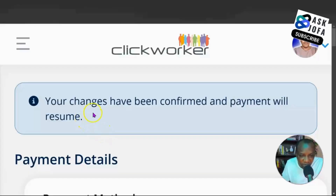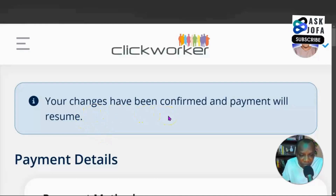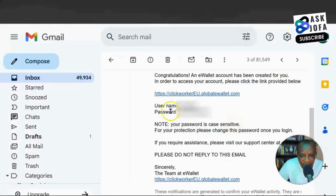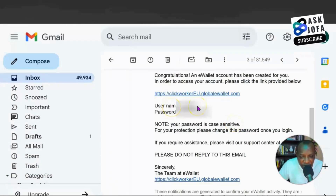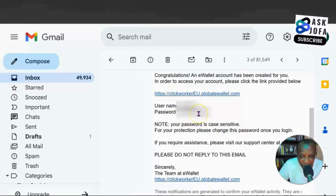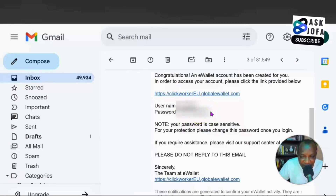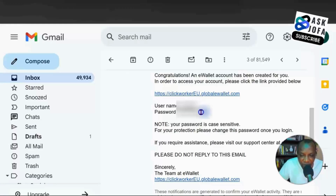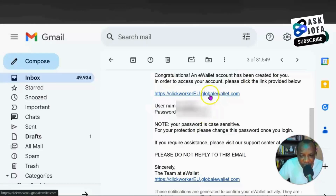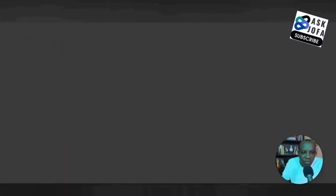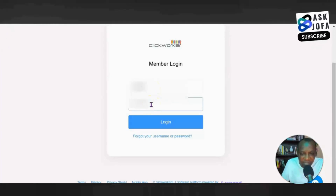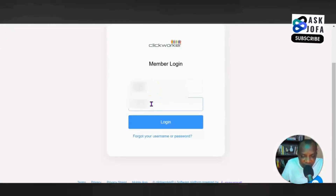Your changes have been confirmed and payment will resume. Clickwalker will send you an email — it is very important to write down your username and password. The Clickwalker e-wallet leads you to another payment gateway called iPayout, where you'll need these credentials to sign up. Click the link in the email to get to iPayout, then type in your username and password.